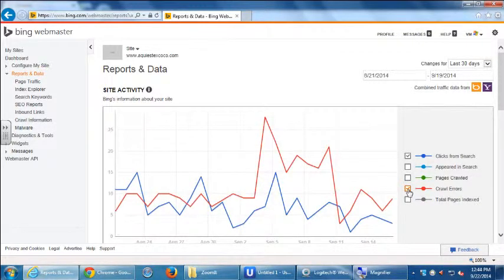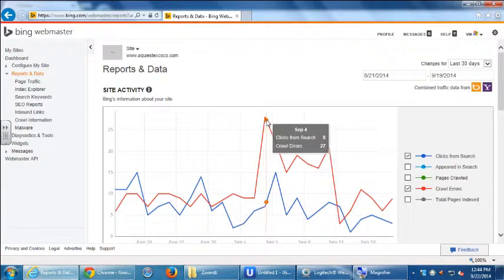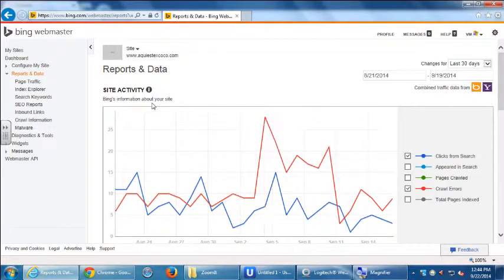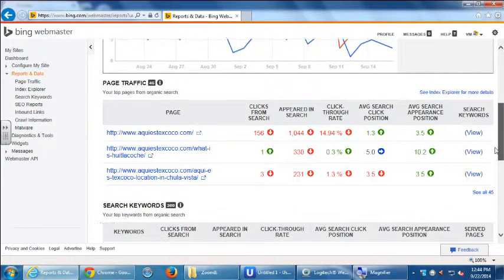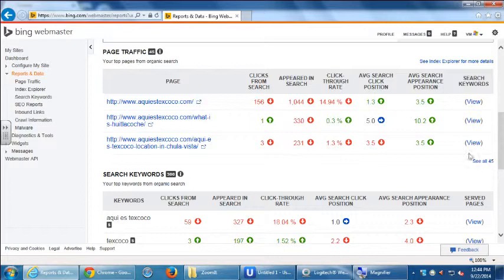Crawl errors — it's all relative, so you see a really big spike but when you roll your mouse over it'll tell you exactly: in my case 27 crawl errors and 7 clicks from search. Under page traffic you'll see your top pages from organic search. Remember, there's organic results and paid results. This tells you how well you're doing without paying, without doing pay-per-click campaigns — what are people searching for and what results you're getting.